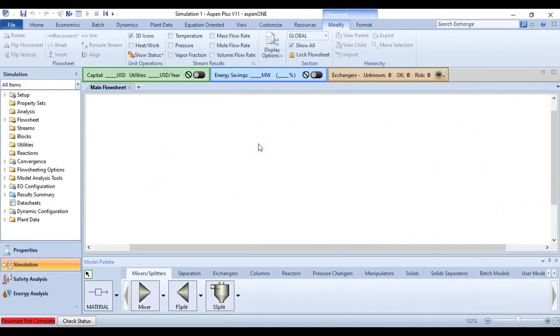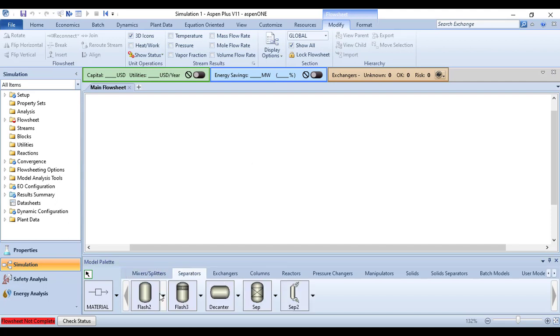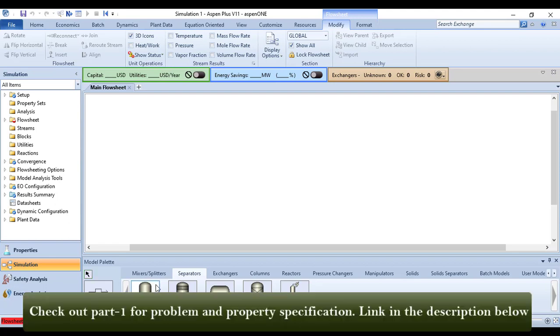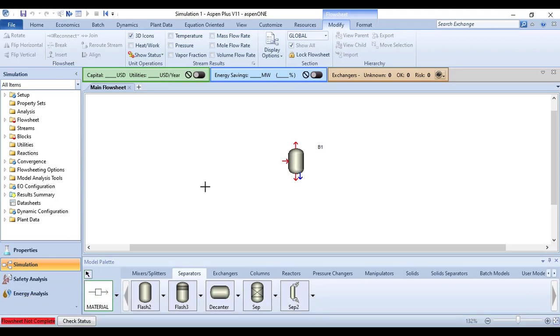Here we are in the simulation environment. Go to the separator step, choose the flash separator, right-click, and then the material streams.